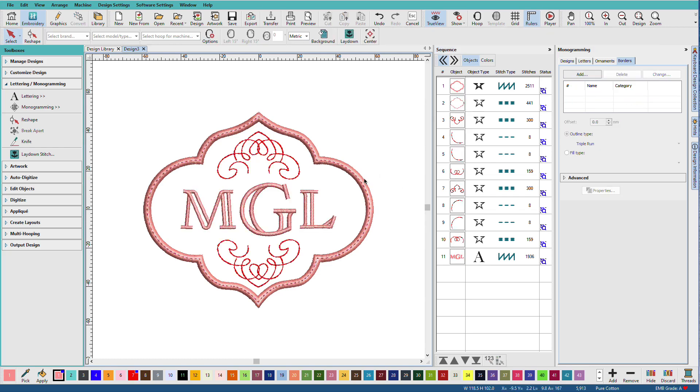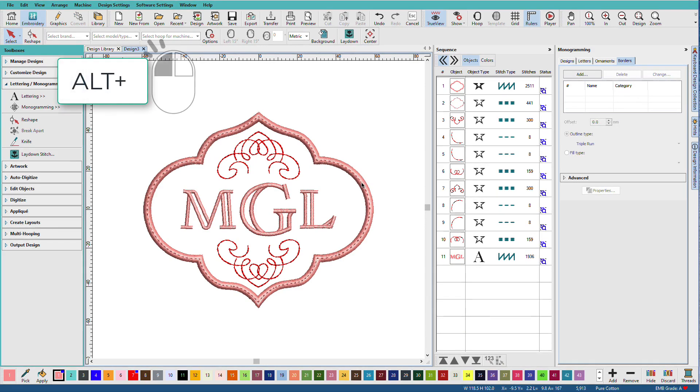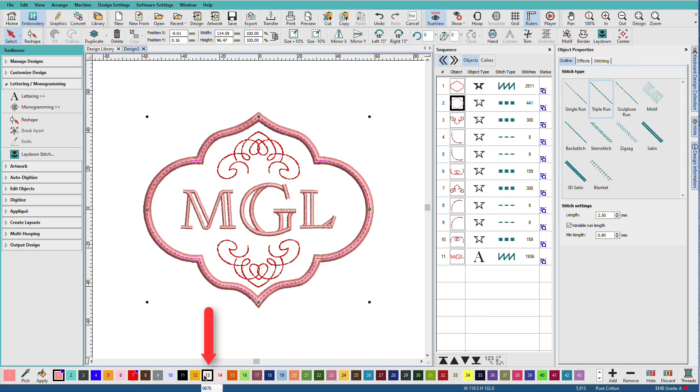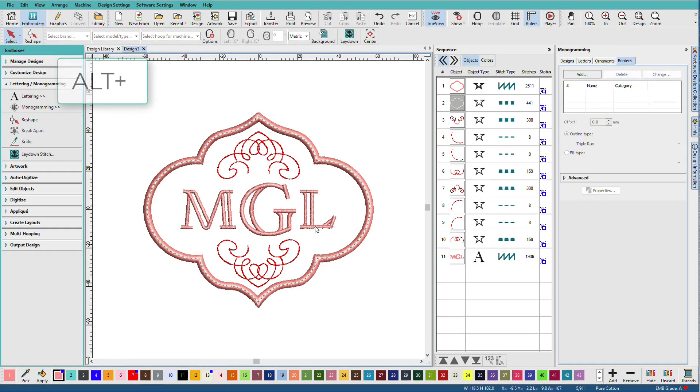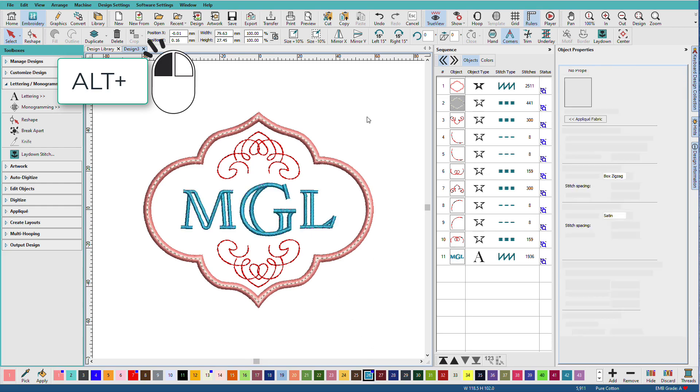If I want to color something individually, I'll need to hold down the alt key and click on it in the design window. And maybe I'll change that to that color. I'll click on the letters and change those to this blue.